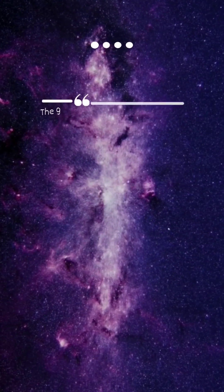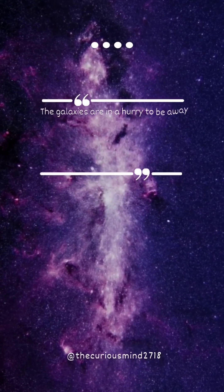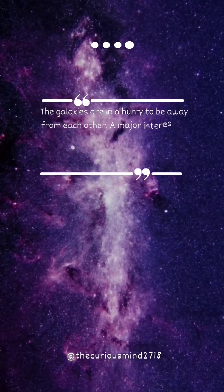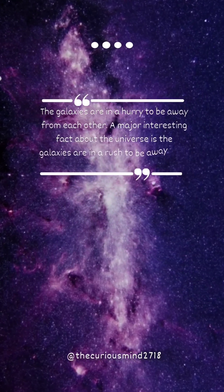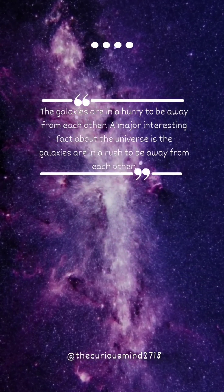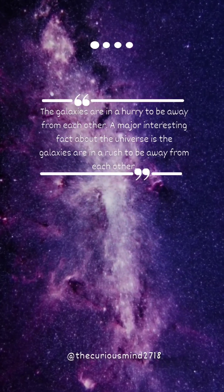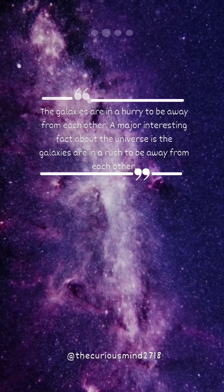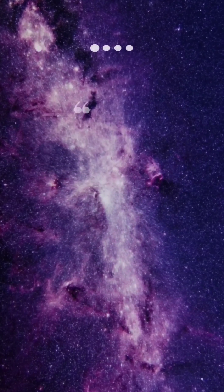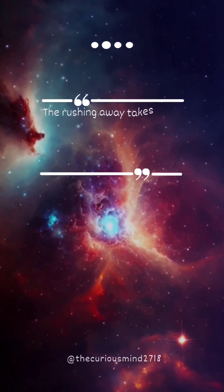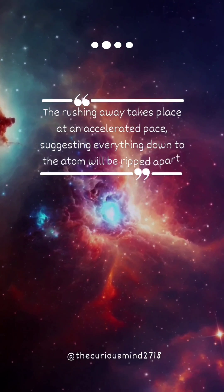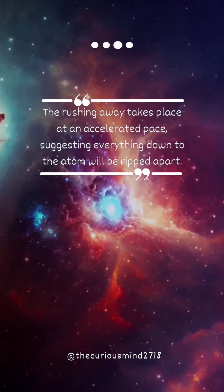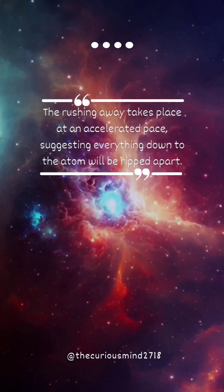The galaxies are in a hurry to be away from each other. A major interesting fact about the universe is the galaxies are in a rush to be away from each other. The rushing away takes place at an accelerated pace suggesting everything down to the atom will be ripped apart.